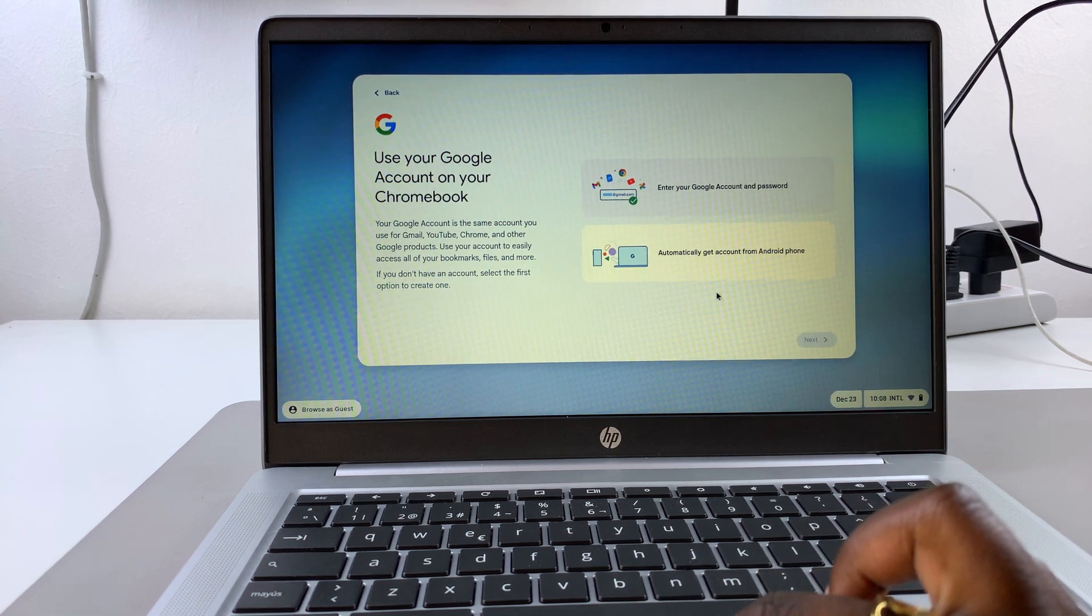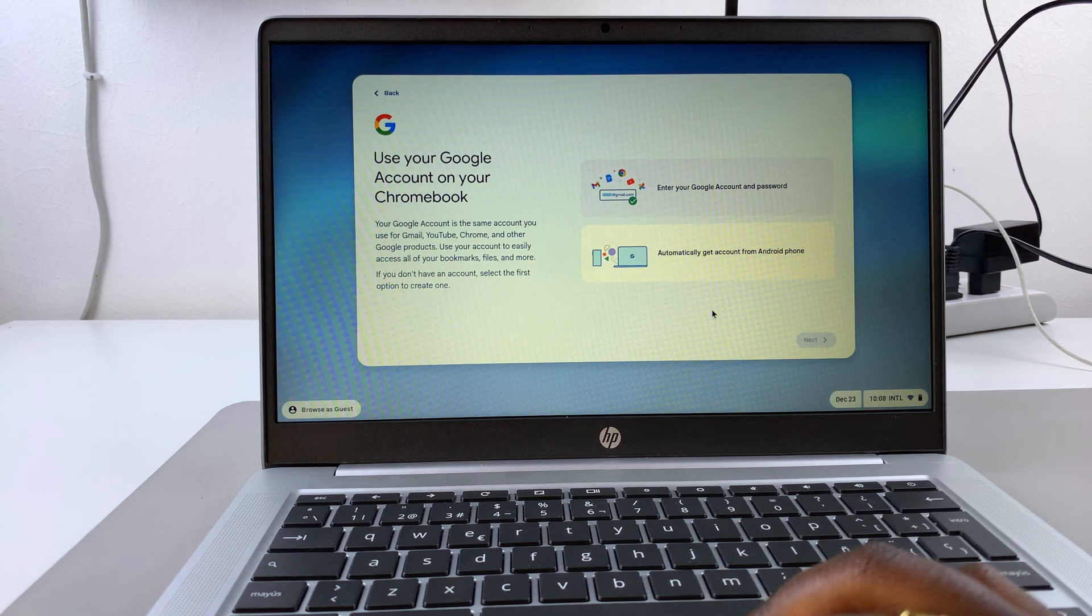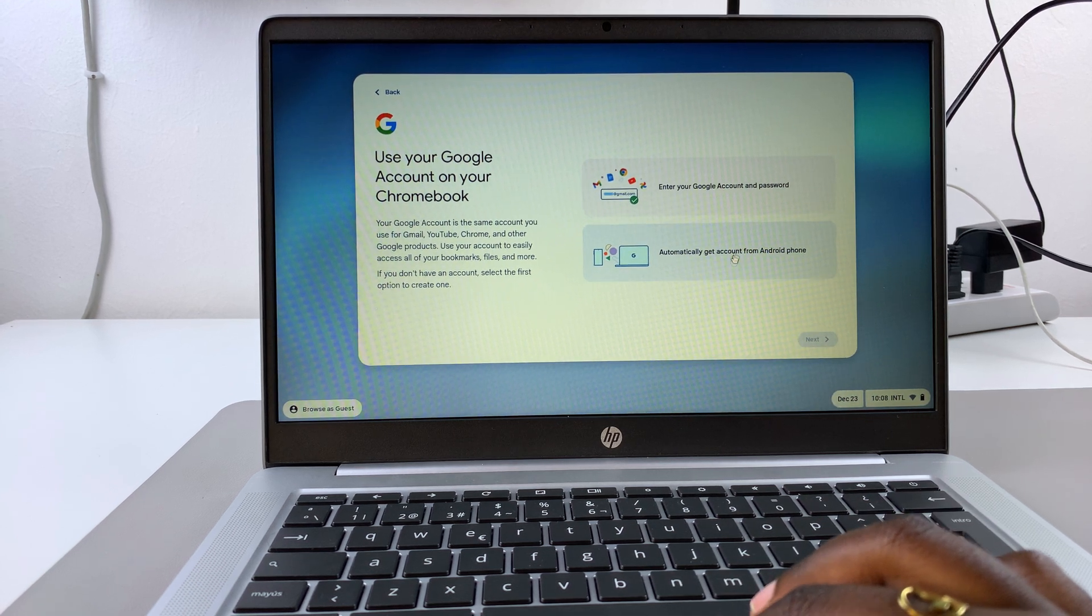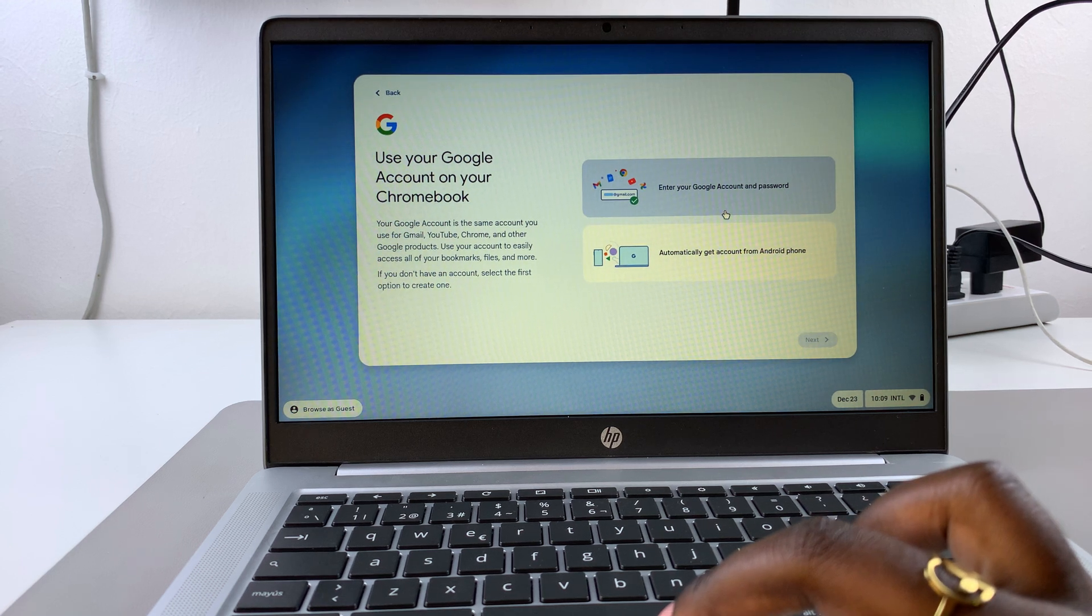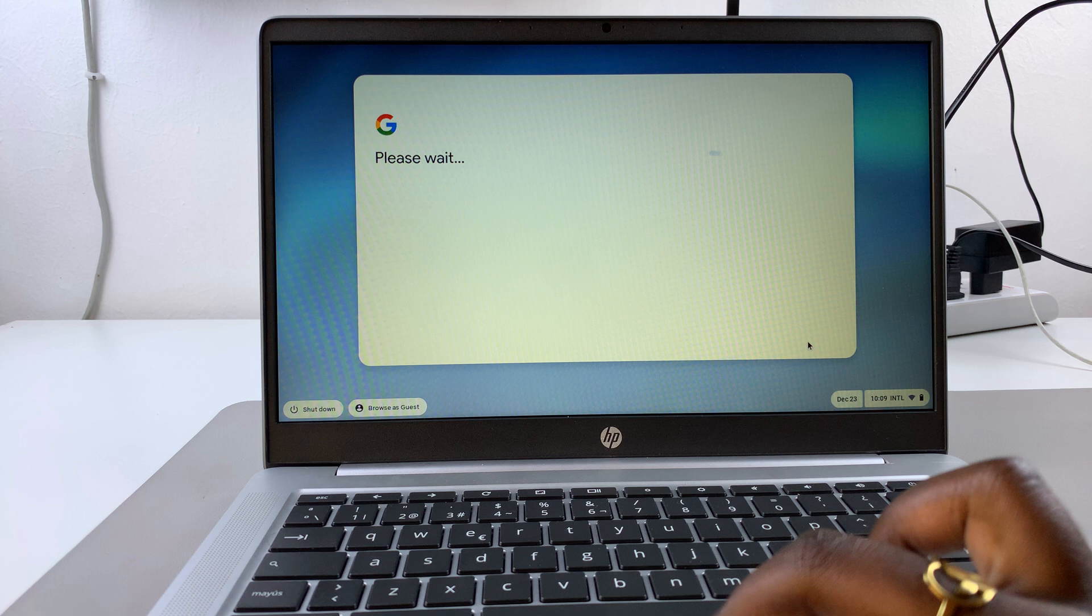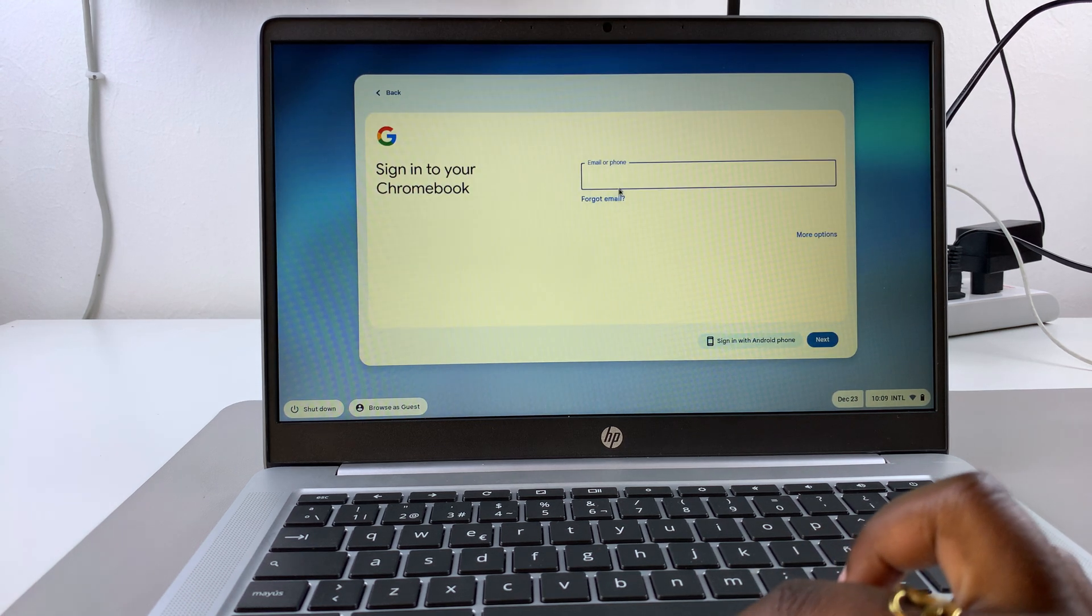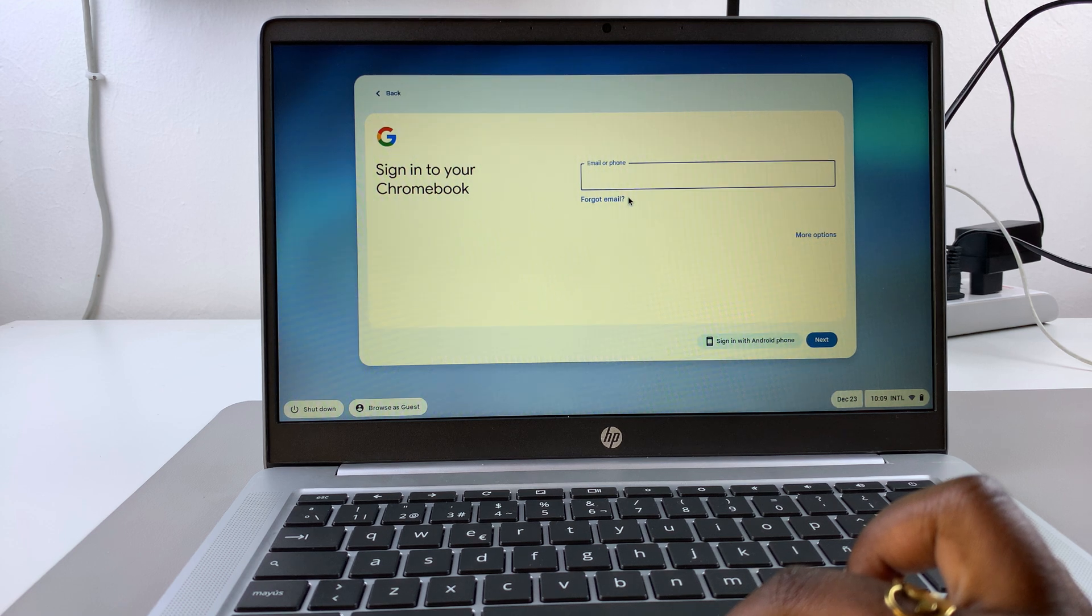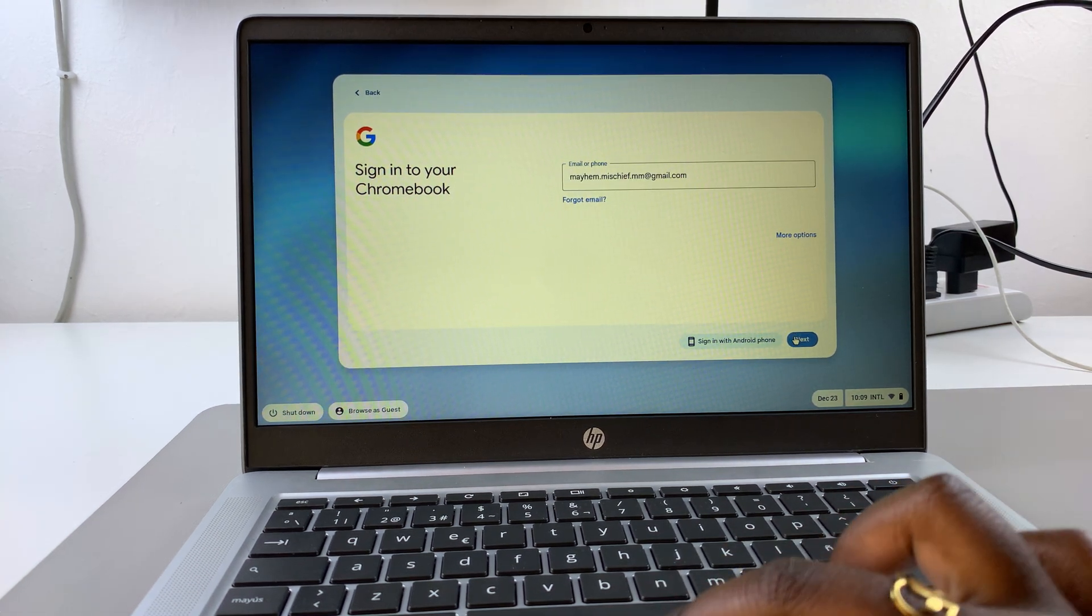You want to enter in your Google account and password. You can do this in two ways: automatically get the account from Android phone, or enter in your Google account and password. Let's choose this option, then go to the next step. Once it's finished loading, you want to enter in your account details, then go to the next step.